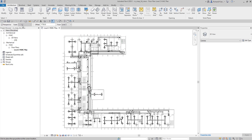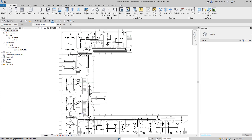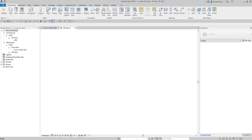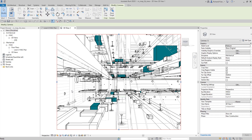We also have an option to change the offset — the height of your camera from the current level, which is Level 2. The status bar says 'click to place the eye position at the cursor location,' so we place the eye position first. I'm going to click here for the eye position. Then the status bar says 'click to place the view target at the cursor location,' so I pick somewhere here and click to create the camera view.